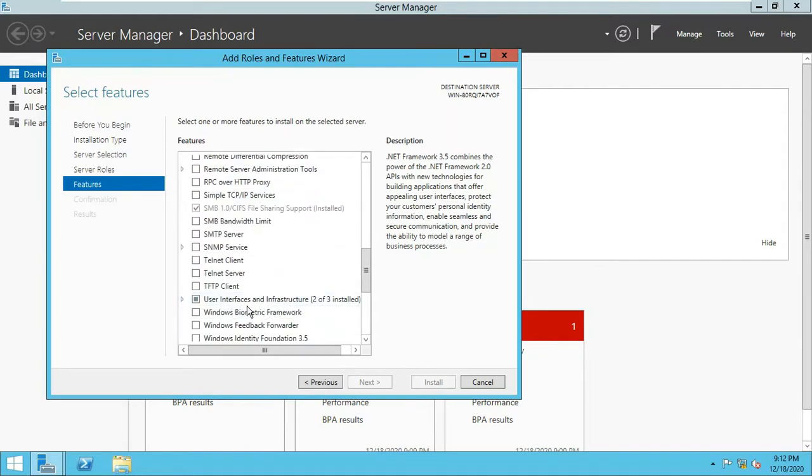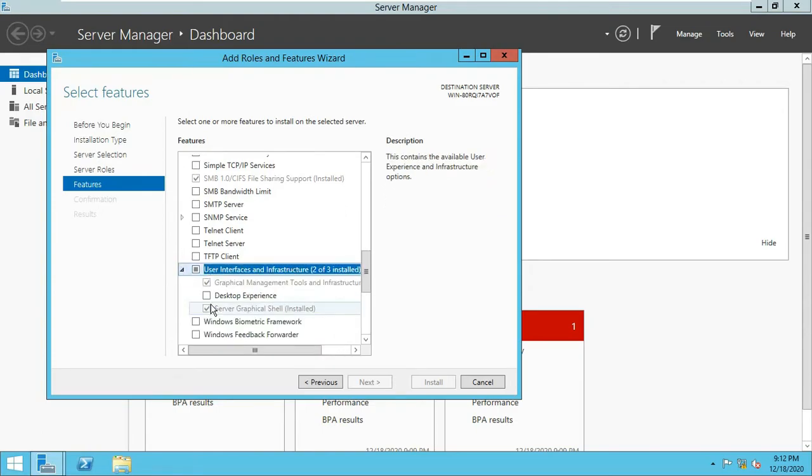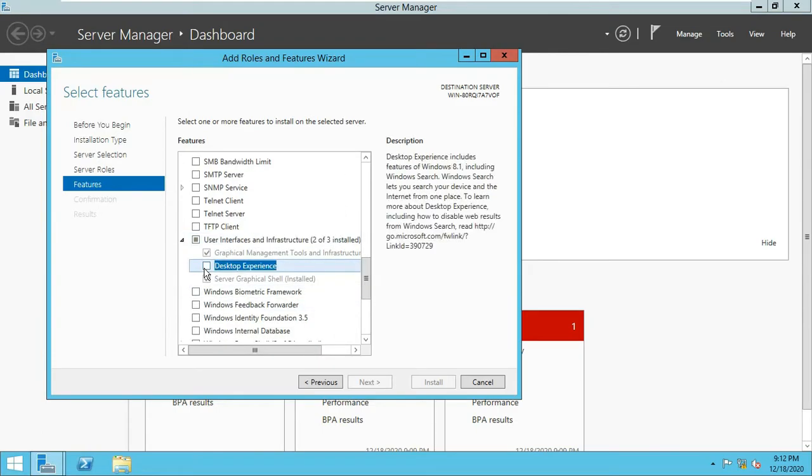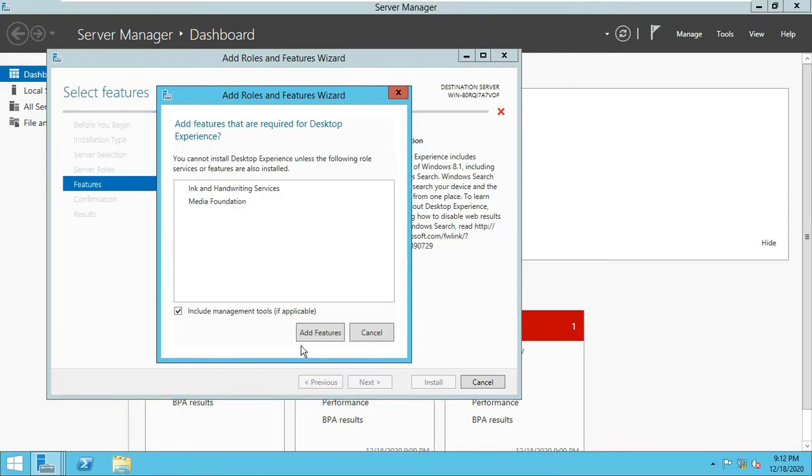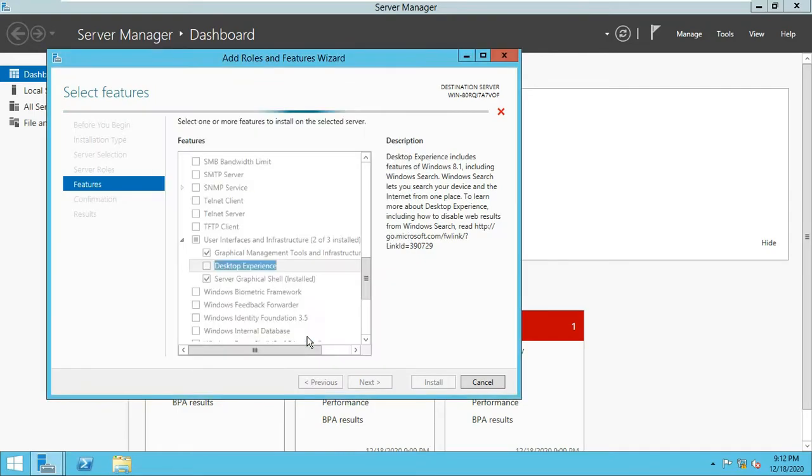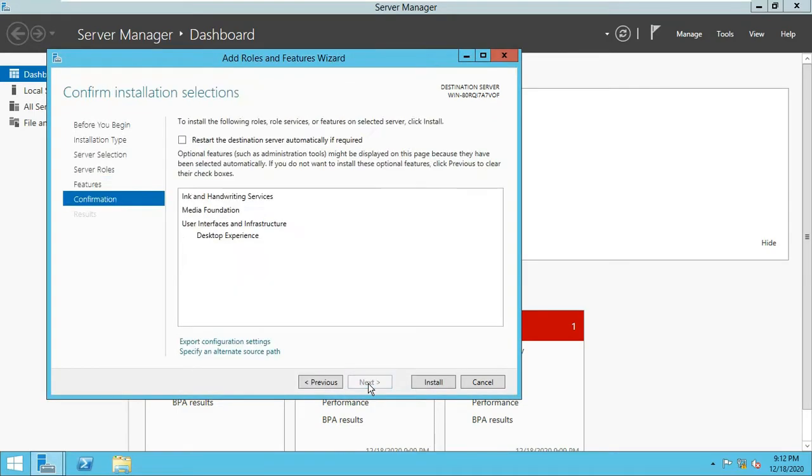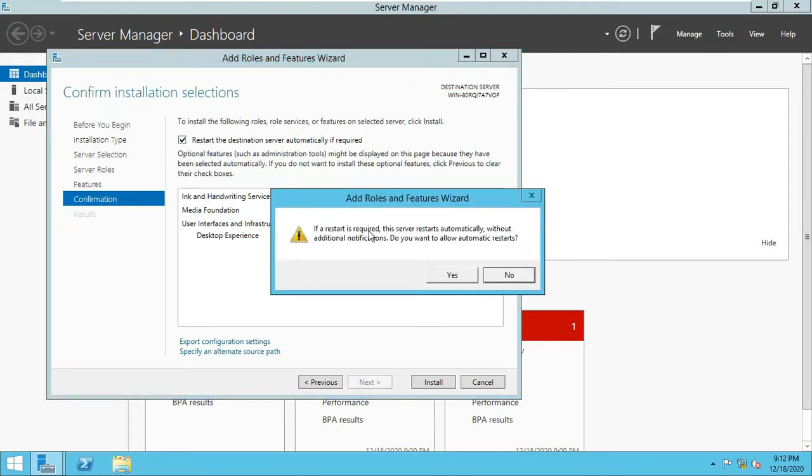And click Desktop Experience, add feature, next. You can give your consent if you want to restart the PC automatically.